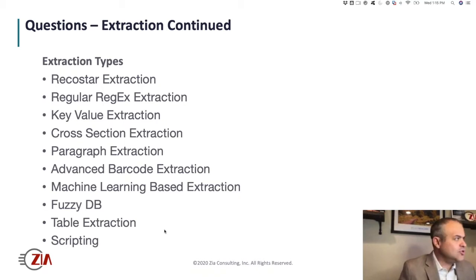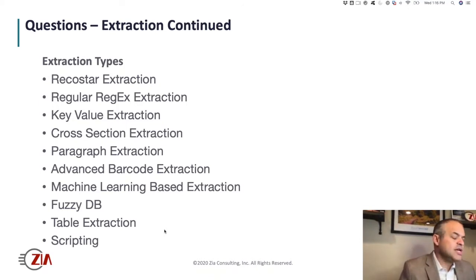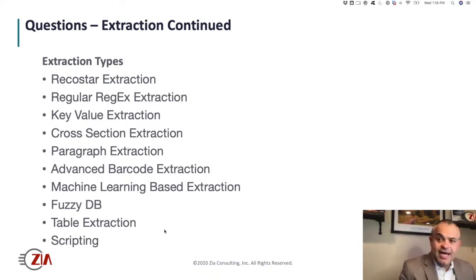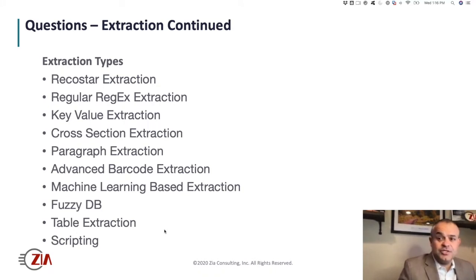Extraction is: I have a field — you might refer to it as indexing or metadata for a particular document type. This might be the due date on an invoice, a VIN number on something for car insurance, various things you're trying to extract to automate processes. The reason you're doing this is so the document can be found, archived correctly, or used to automate a different process. Not only the document type, but these fields matter — and there are a ton of ways to get information off a document once it's been classified.